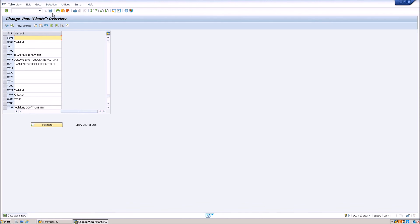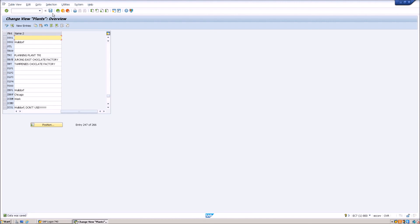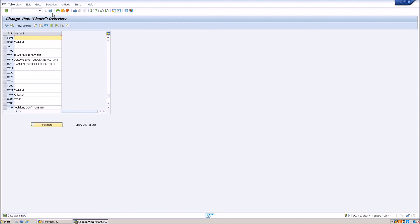So you should go ahead and put the description for the transport request as per your company's rules. And you should note down the transport number that is generated because that is the number with which you will be able to move the transport request or move the changes from one system to another. So that number is important and you will need it for further steps.